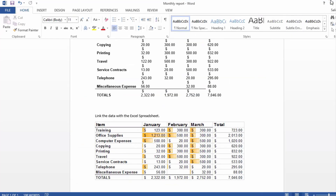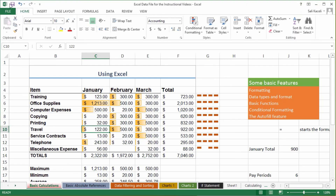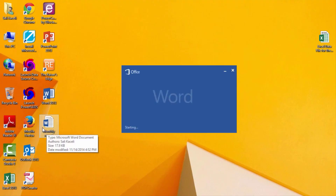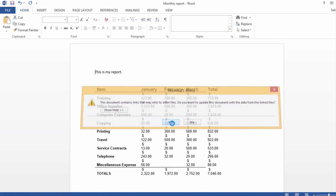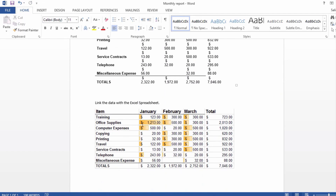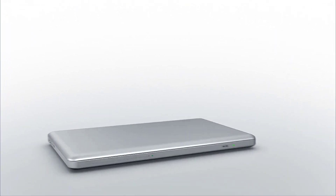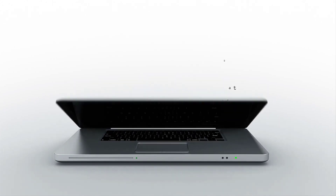If I go into Word, close it, save the Excel changes, and open it up again — say yes to update — notice that even the formatting has been updated from Excel.